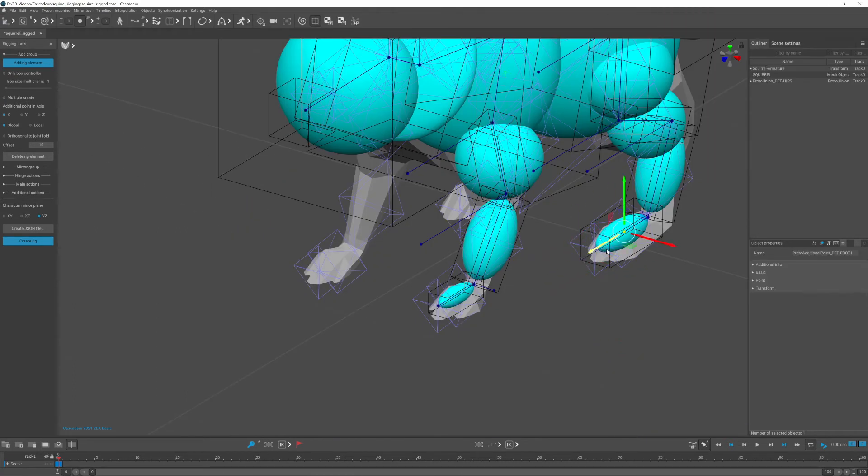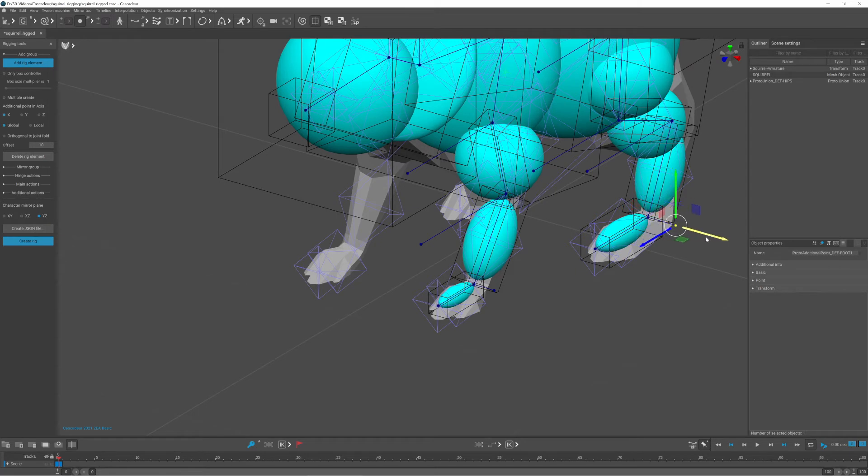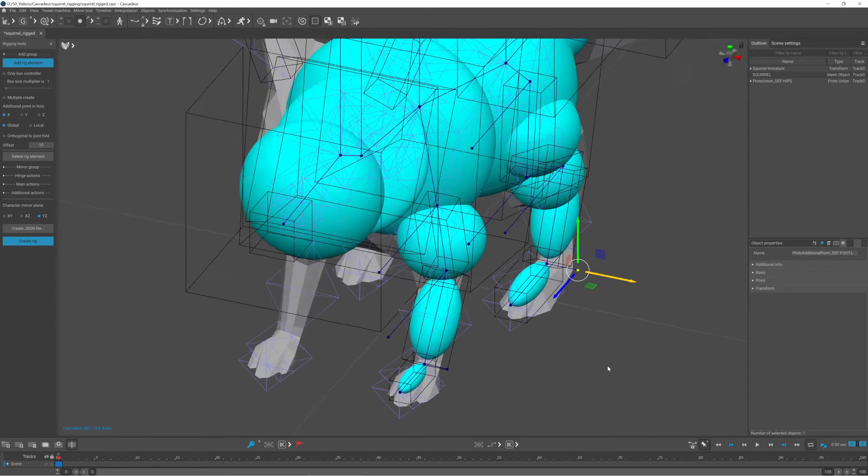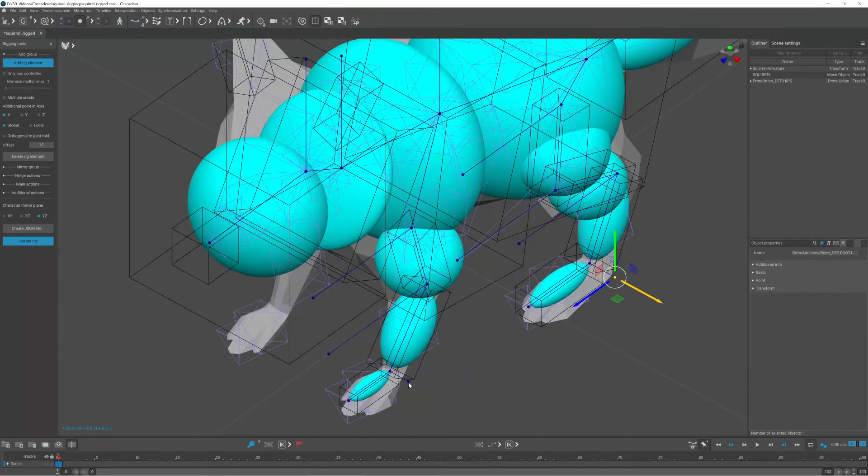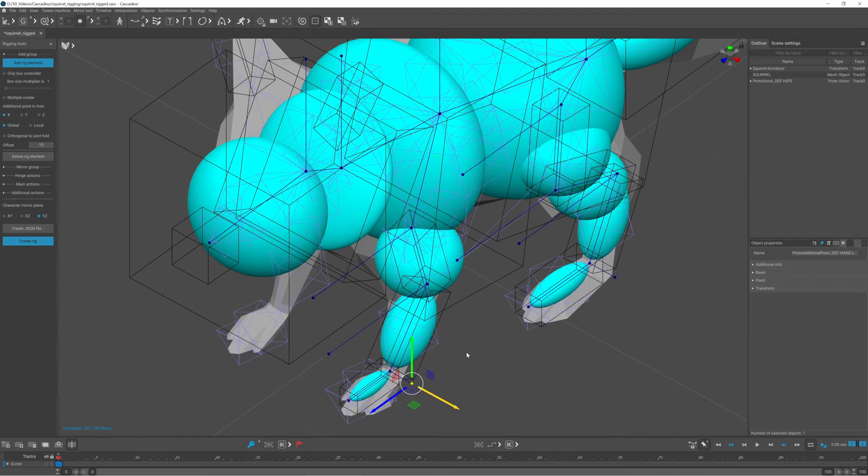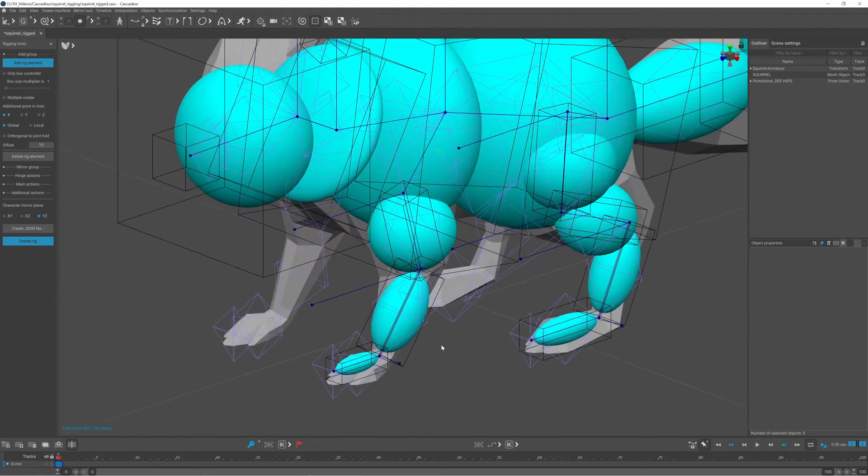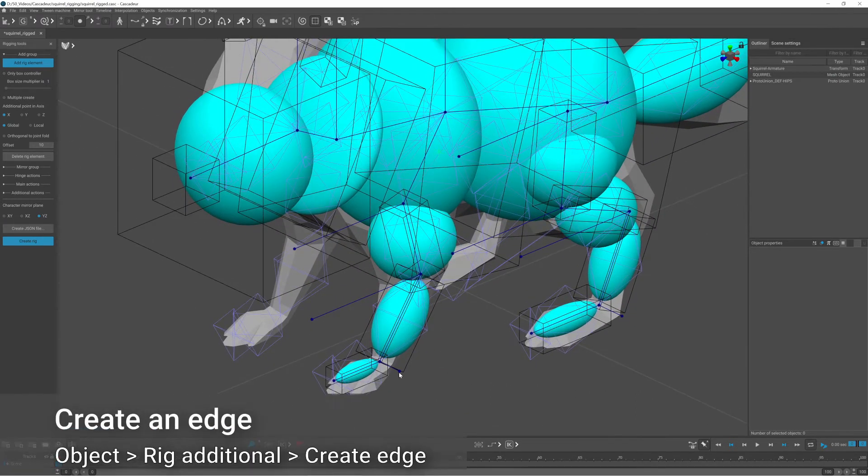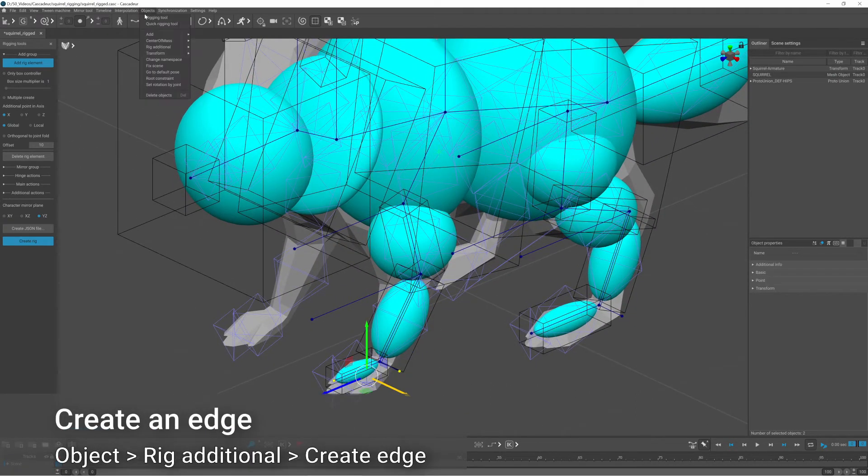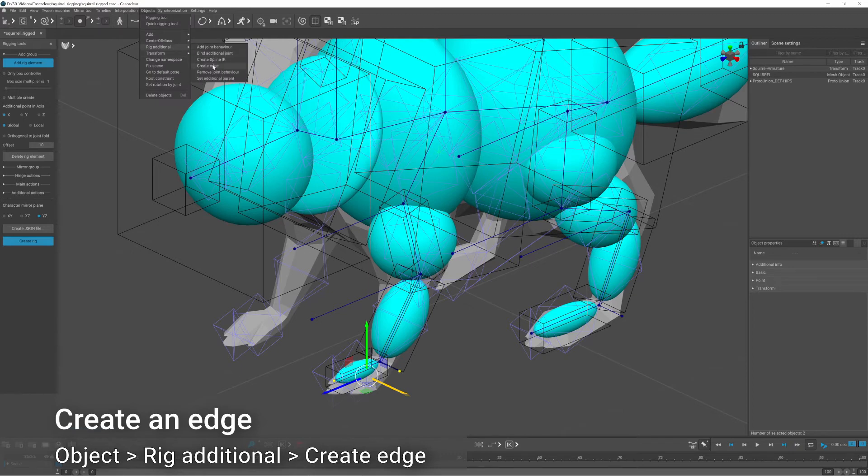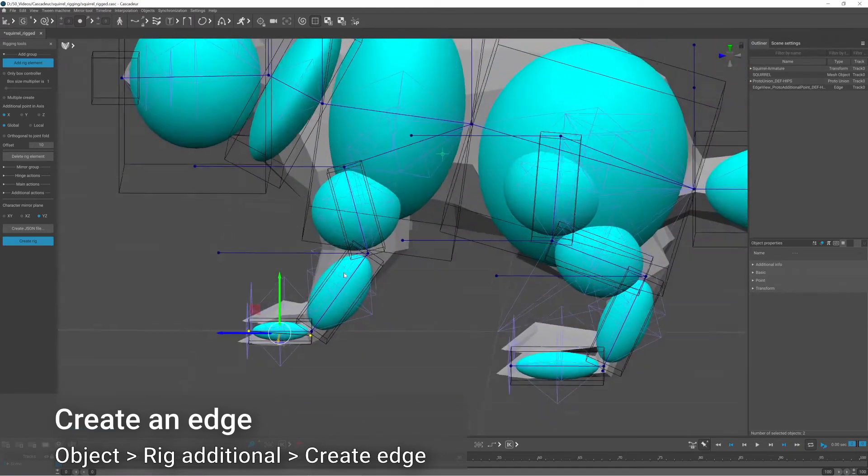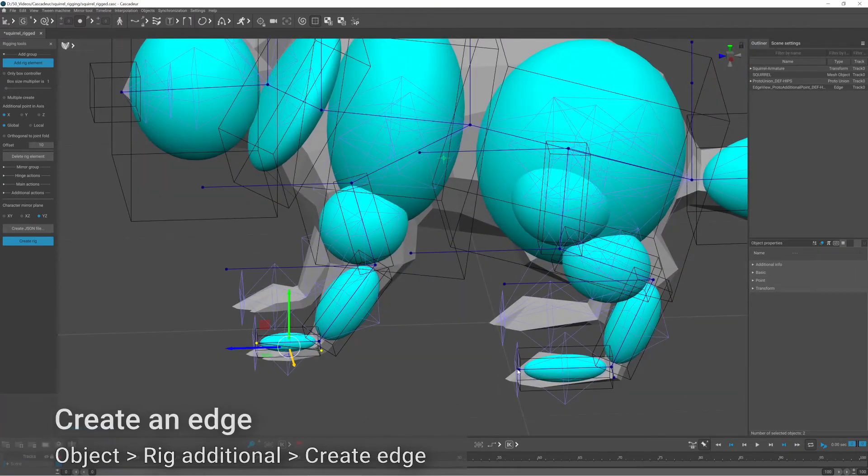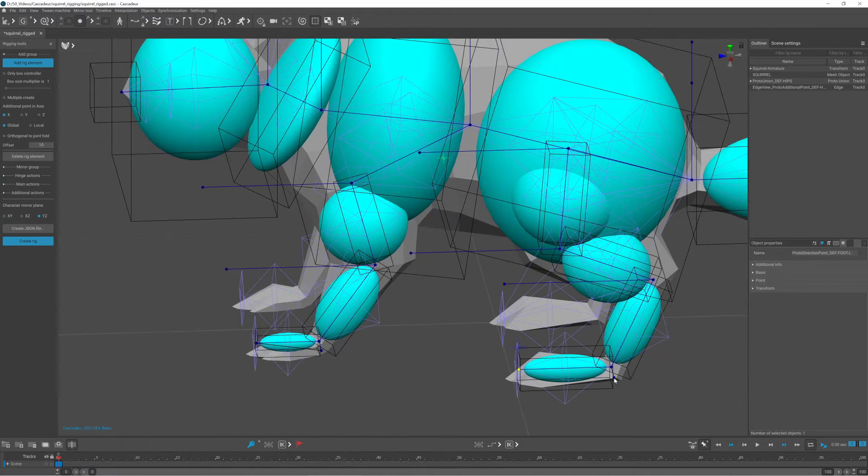Before mirroring the limbs to the right side, I wanted to correct a few things. I moved the additional point controller of the leg to the side and created an edge between the last point controller of the feet and this additional point controller.